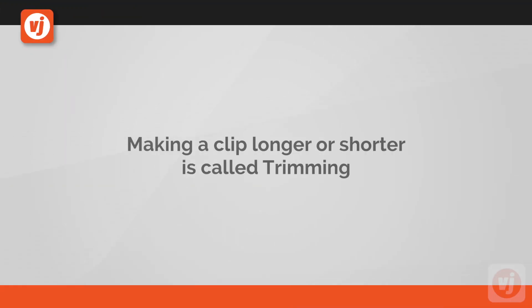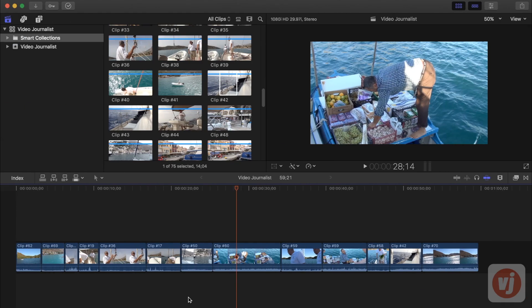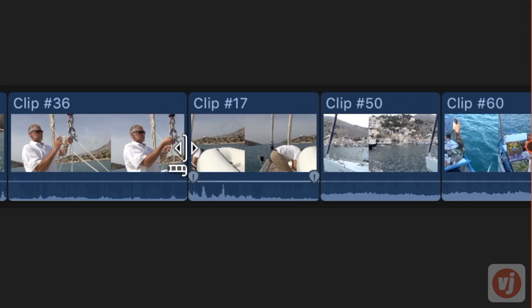Any time you make a clip longer or shorter in your project, you're trimming that clip. To trim a clip in the timeline, move your mouse cursor to the start or end point of the clip that you want to trim.